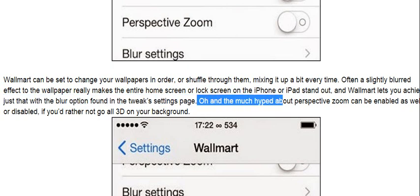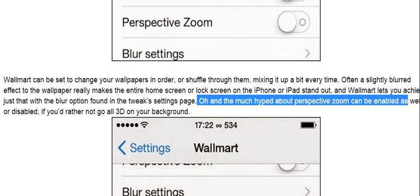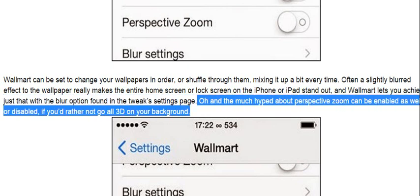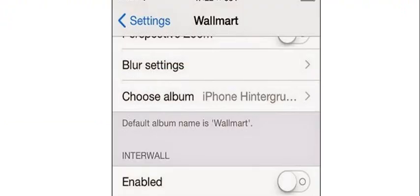The much hyped-about perspective zoom can be enabled as well, or disabled, if you'd rather not go all 3D on your background.